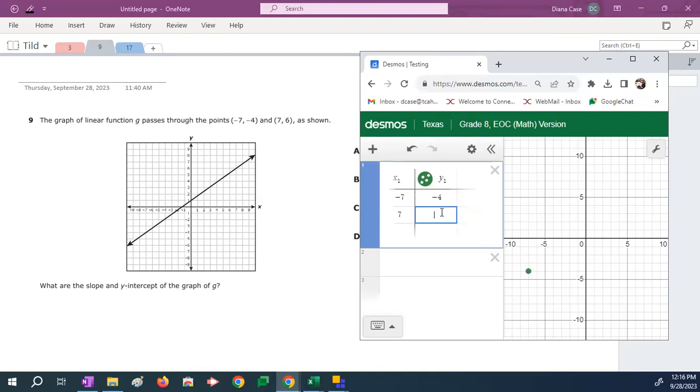And just like the last problem, I'm going to check myself. Negative 7, negative 4, 7, 6. It's worked out okay.